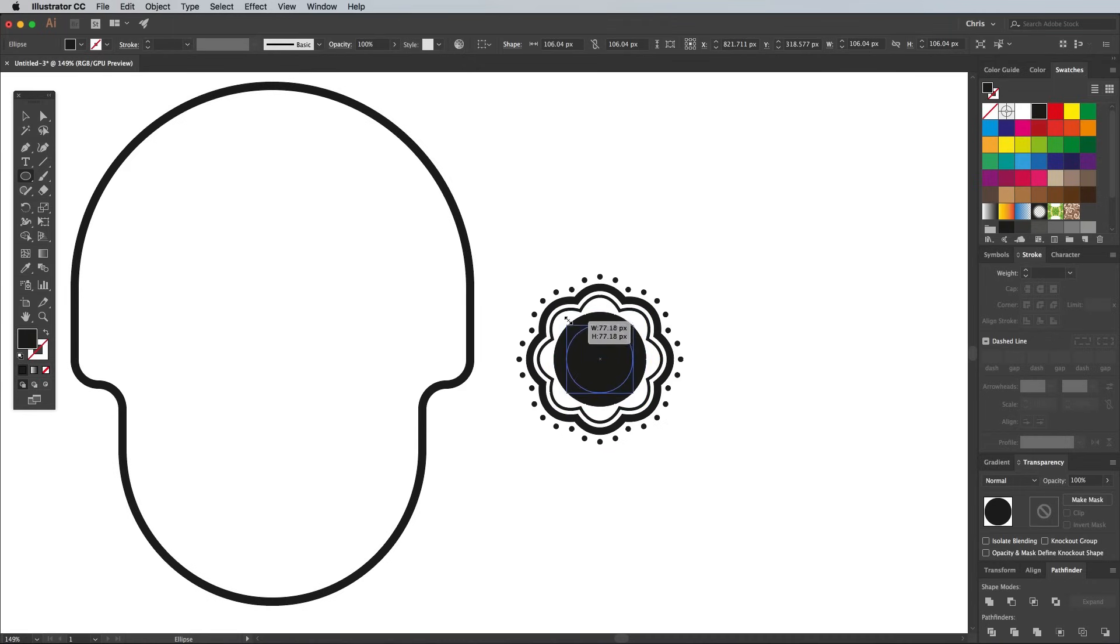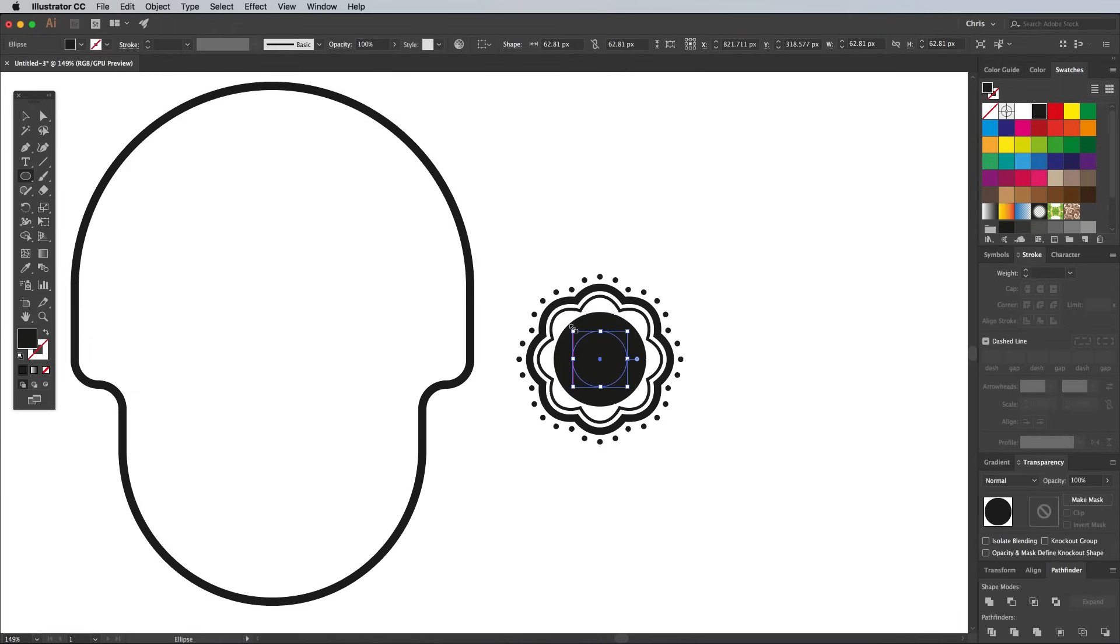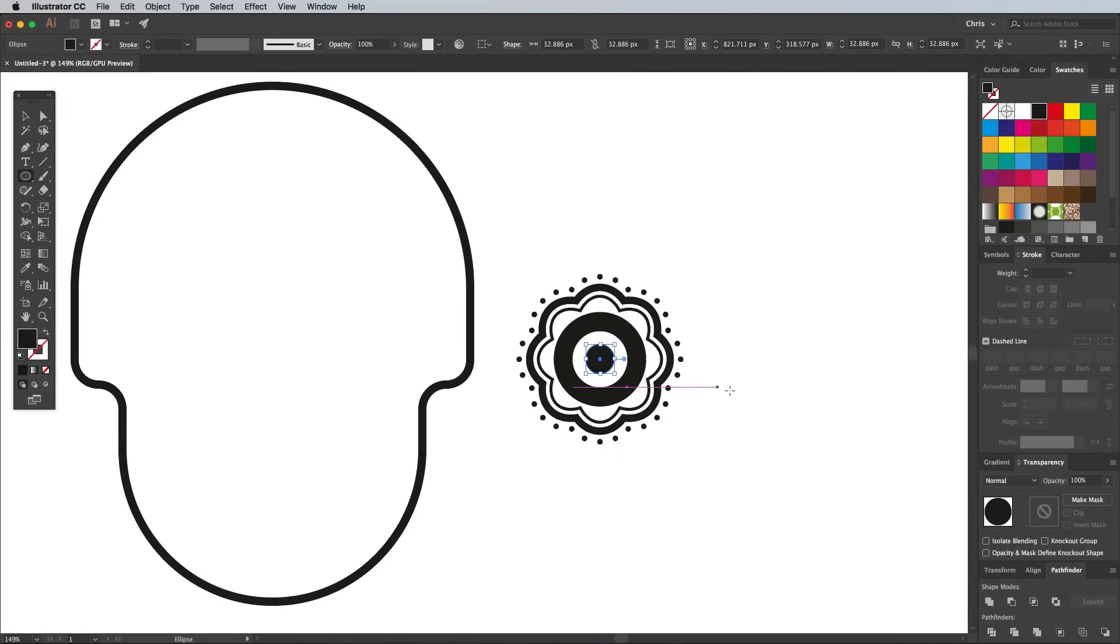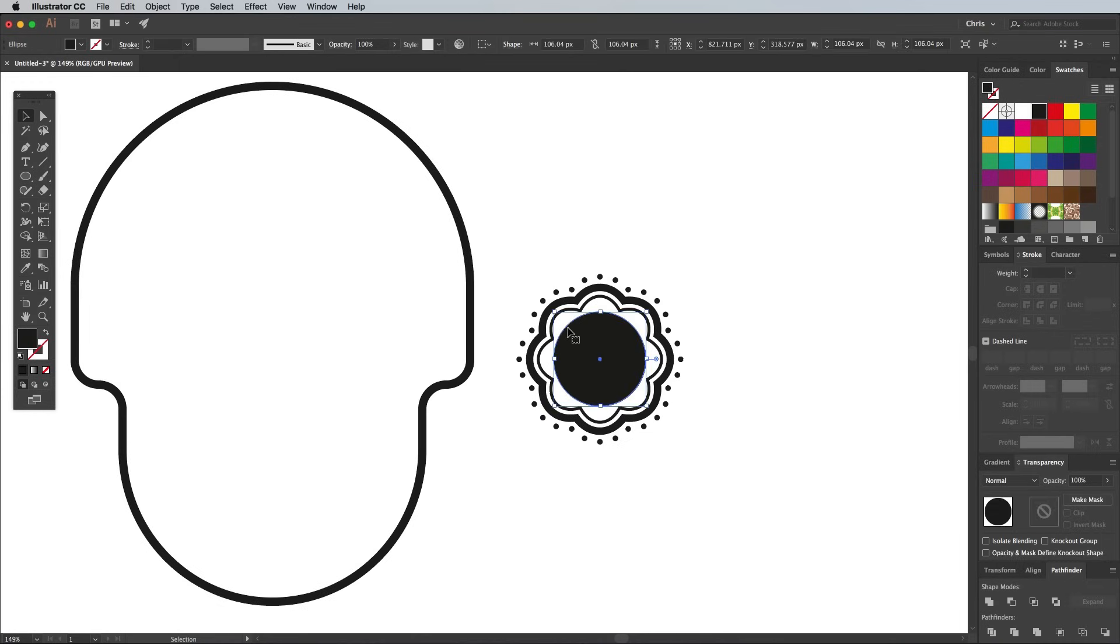Press Cmd C to copy and Cmd F to paste in front. Then scale this new circle down in size while holding Alt Shift to keep it concentric. Swap the black fill for a white swatch, then press Cmd F again to paste in another circle. Scale this one down even further. Press Cmd F to paste in another circle.